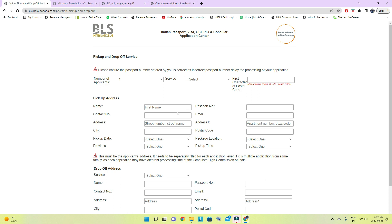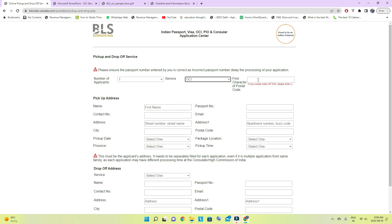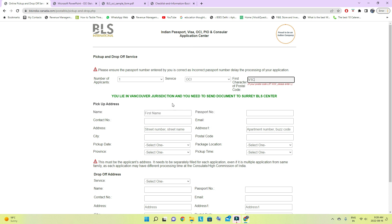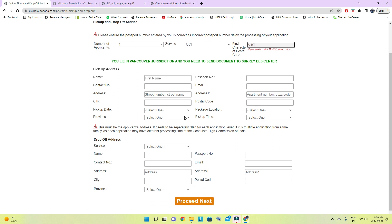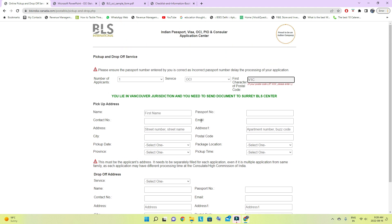It will ask you to choose a date when you want the courier person to pick up from you. For us the cost was $90. Enter the number of applicants as one, and the service as OCI. It will show the same office we identified earlier. Fill in all the details: the child's name, passport number, address, and the drop-off address for receiving the courier back. After filling all the information, proceed to payment — that completes the courier booking for both sending and receiving.